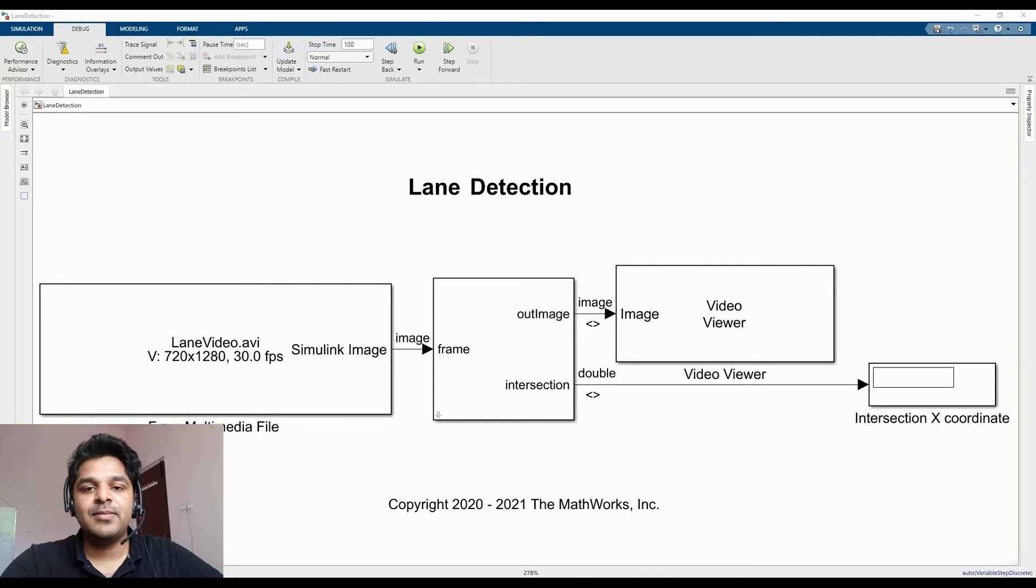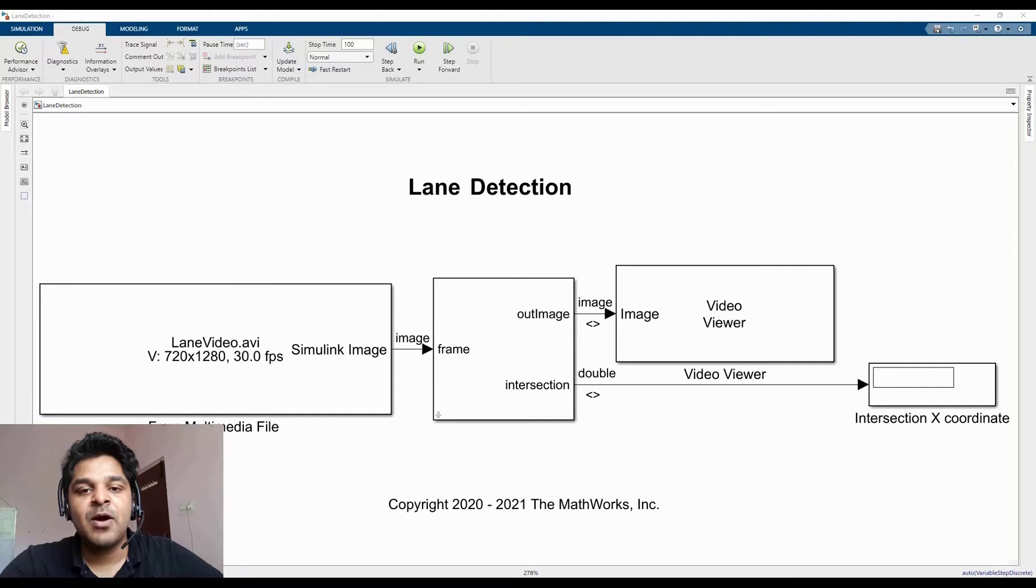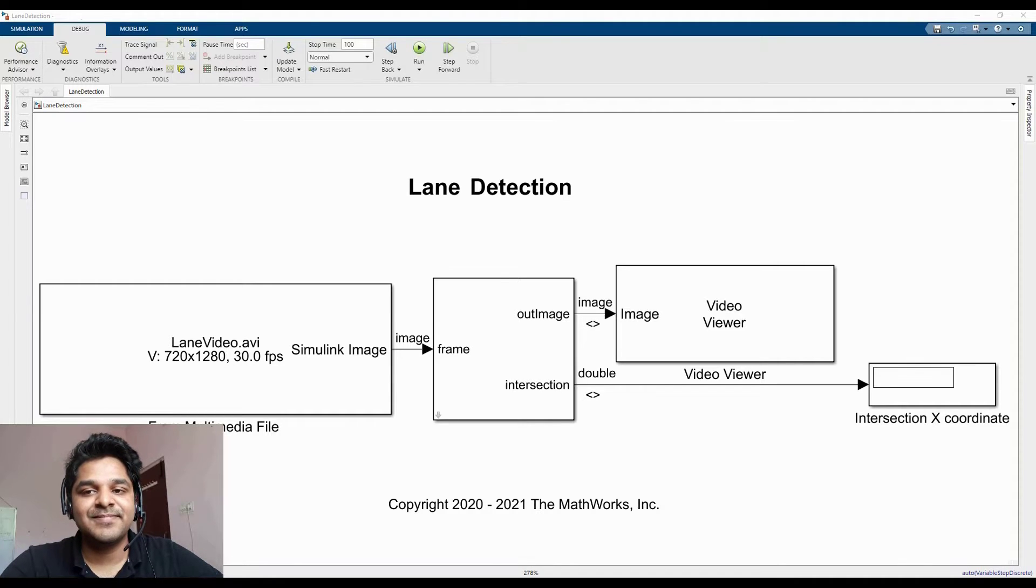Hi, my name is Amal and in this video I will talk about how we can utilize Simulink image type while working with OpenCV code.